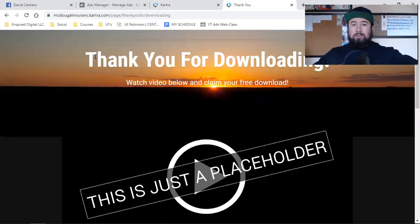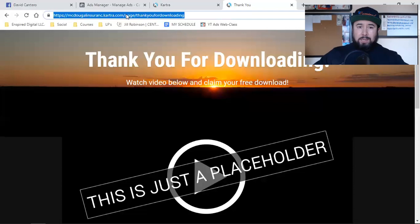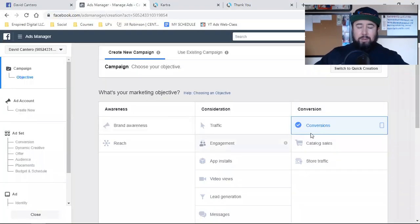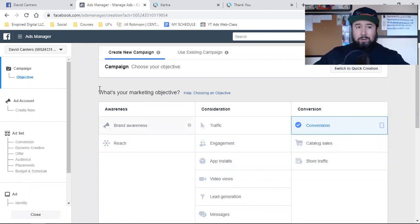You could test Traffic as well, but 99% of the time it's conversion ads. In that conversions objective, we have to tell Facebook: the people who land on the thank you page — we want to set up a custom conversion, we want to track those people. Most importantly, we want Facebook to find us people that are likely to land on this page. We're optimizing for conversions — optimizing for leads. So we've got to set up the conversion first.